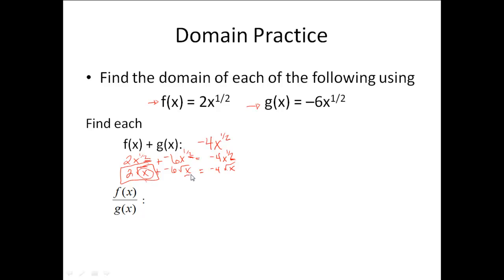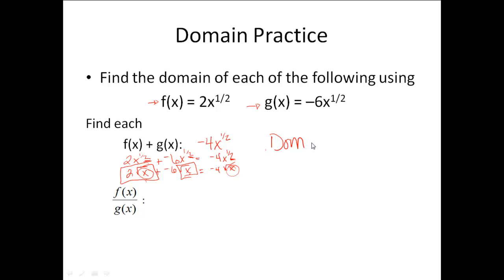Looking at g of x, anything less than 0 would also give an imaginary number. Considering the final answer, same thing — imaginary only if x is less than 0. So my domain is a statement of what values I can have: anything that's 0 or bigger. We write this as x must be greater than or equal to 0. The reason it can equal 0 is because taking the square root of 0 is fine — it's not going to give me an imaginary number.